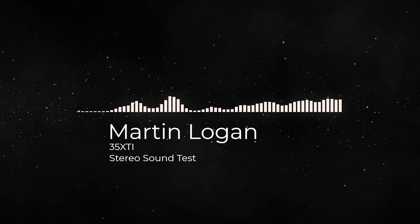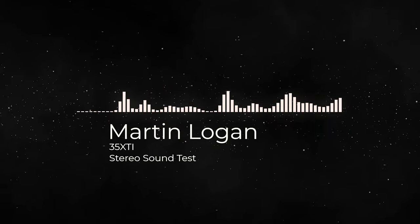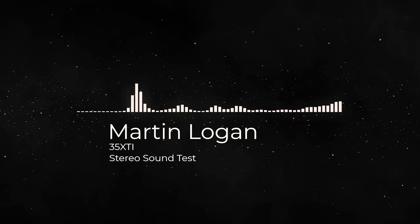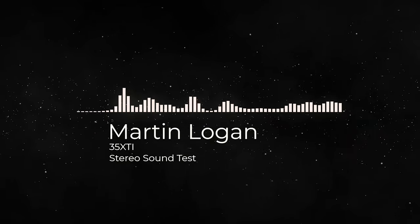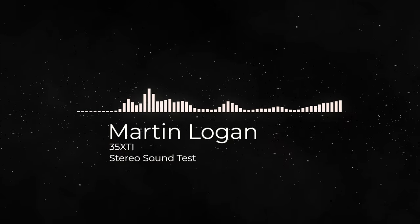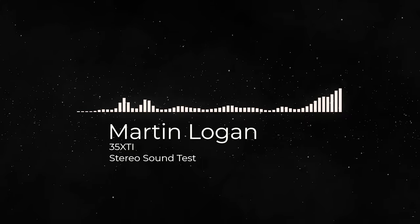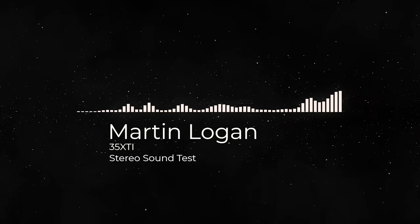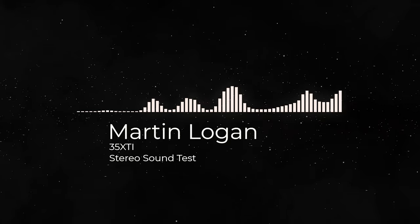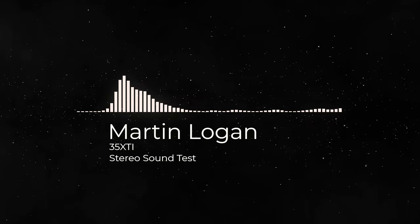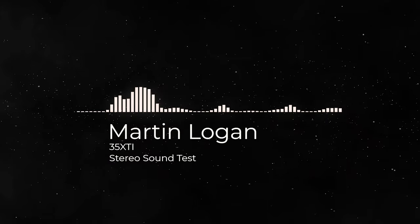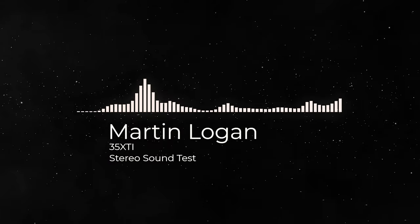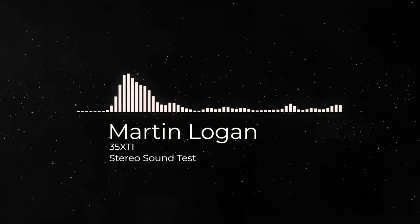[Music demo playing to demonstrate speaker sound quality]